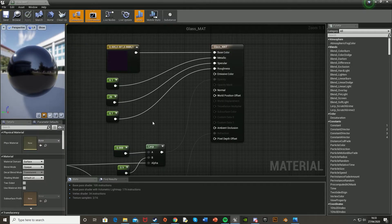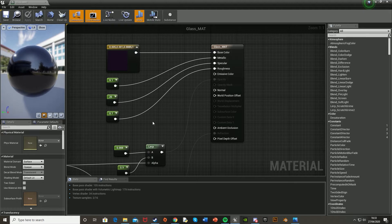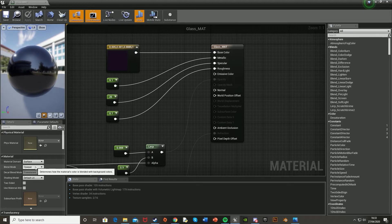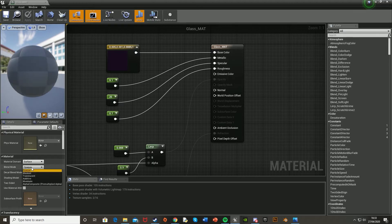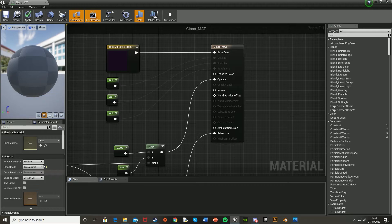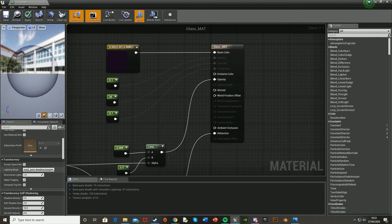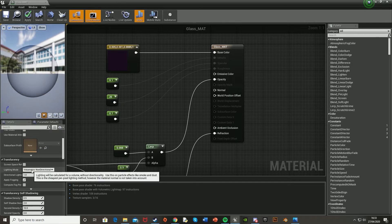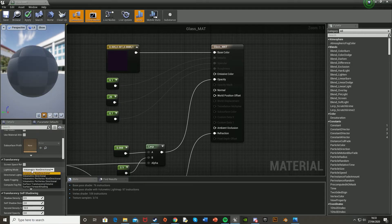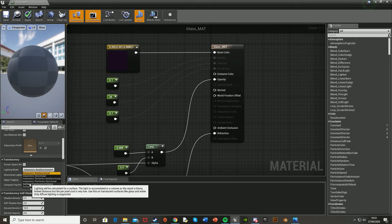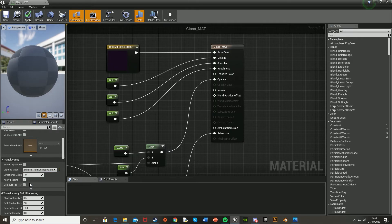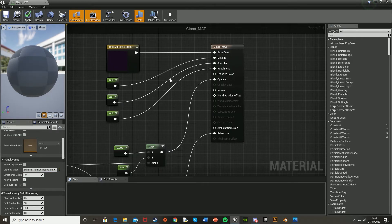And what we're going to do to fix that is go down to the bottom left down here and change the blend mode from opaque to translucent. And then scroll down further and change the lighting mode under translucency to surface translucency volume. And as you can see, we now have all of the ones enabled that we want.